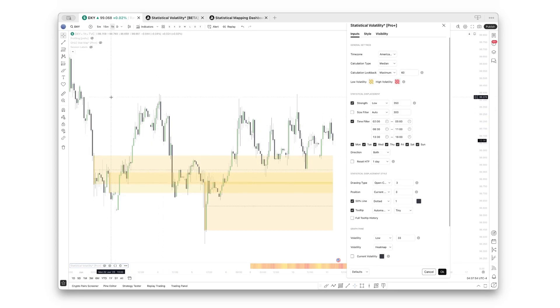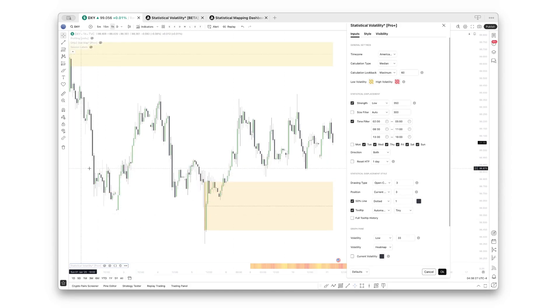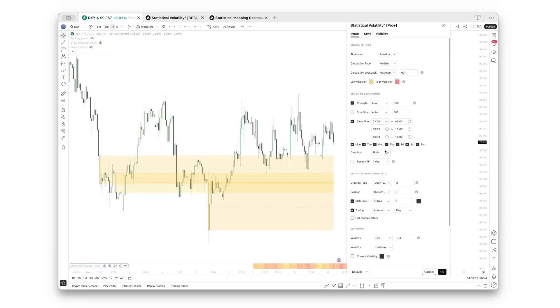If you want to skip Monday's ranges for the calculations, you can also turn it off right there. Let's click on it, and you can see these ranges have just been removed from the displacements because they have been created on Monday.